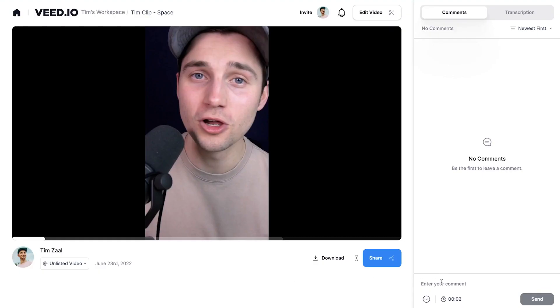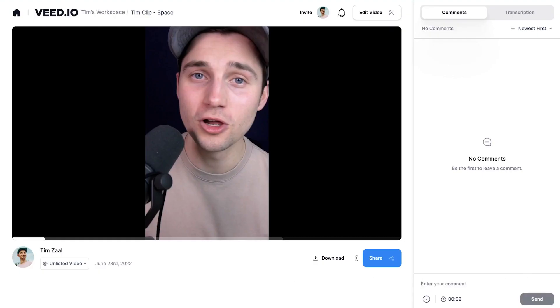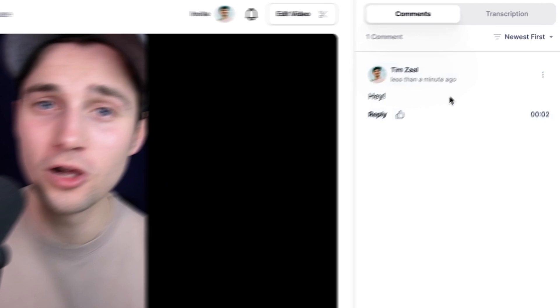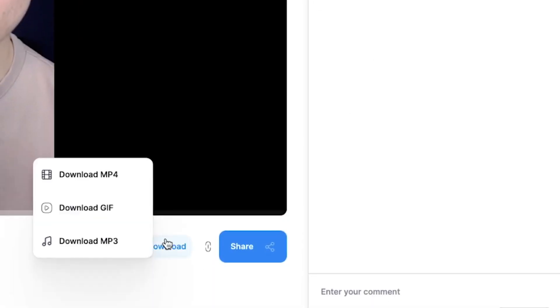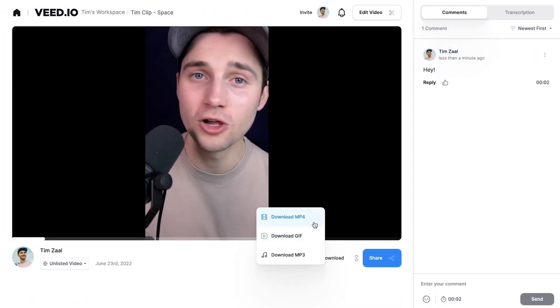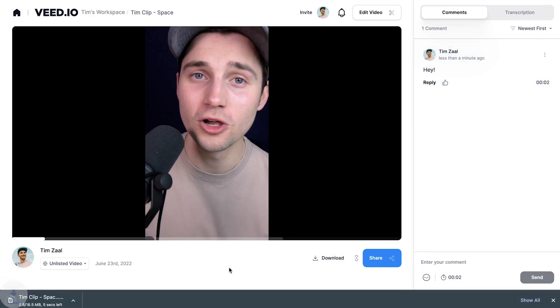If you shared your video and people come back to this video on this page, they can comment on your video. It's actually timestamp based, which is pretty cool. But if you want to download your video, simply head over to the download button below the video. Click on download mp4 and it should be in your downloads folder.